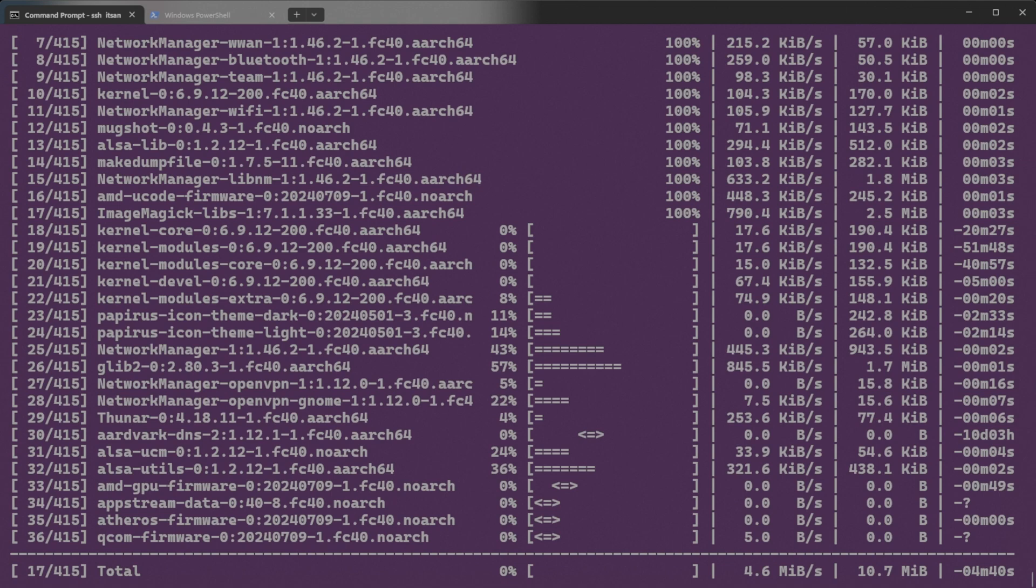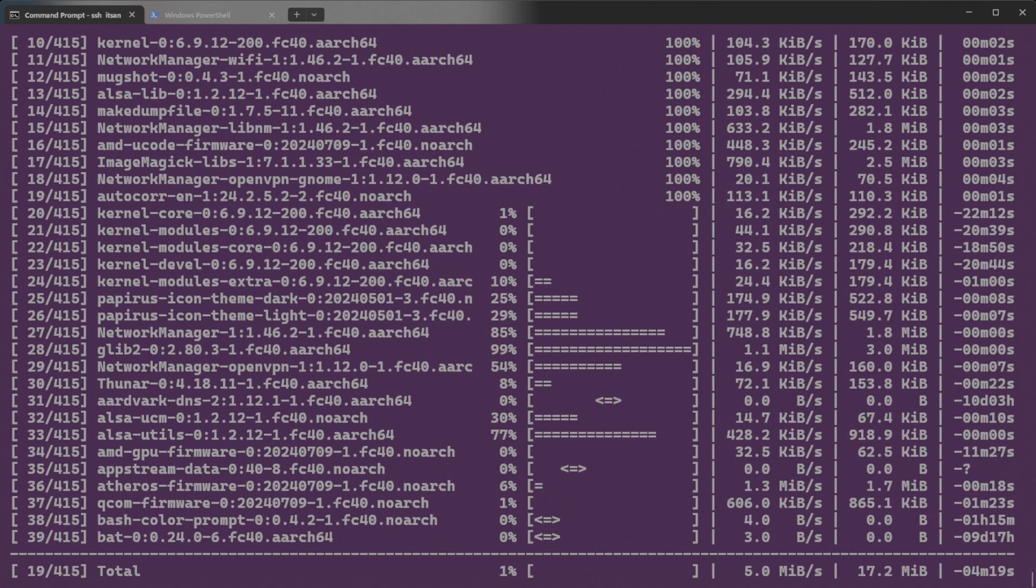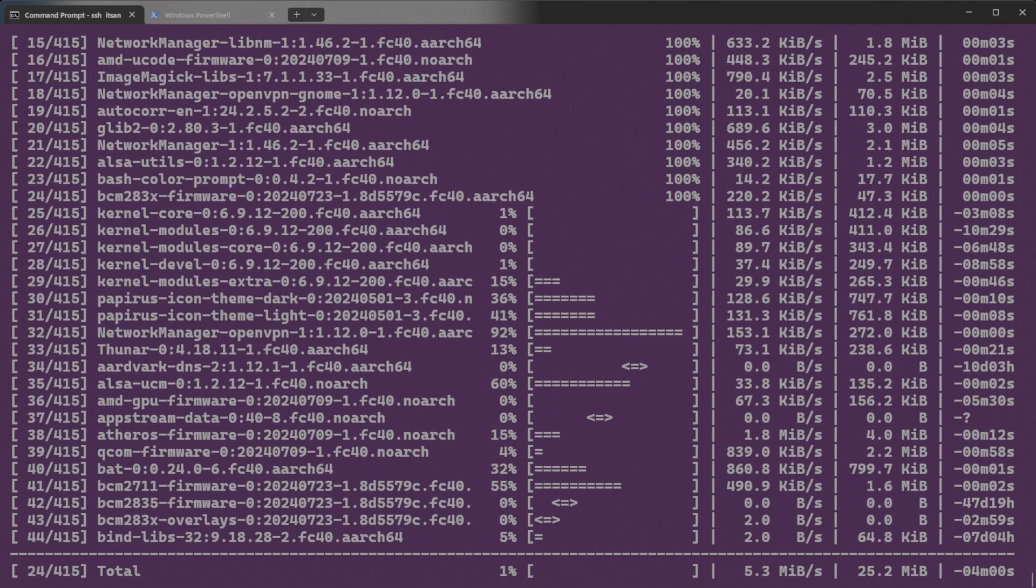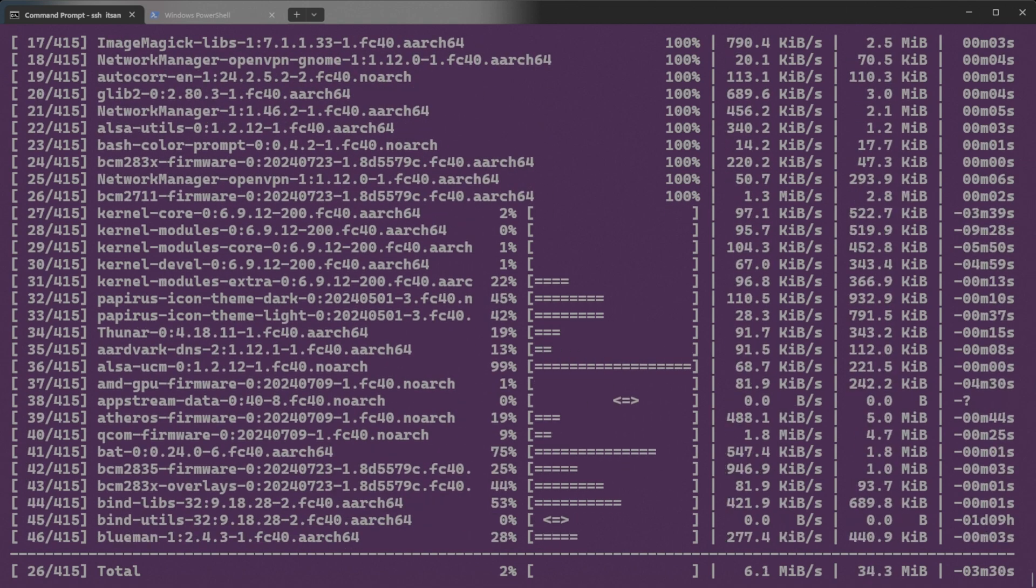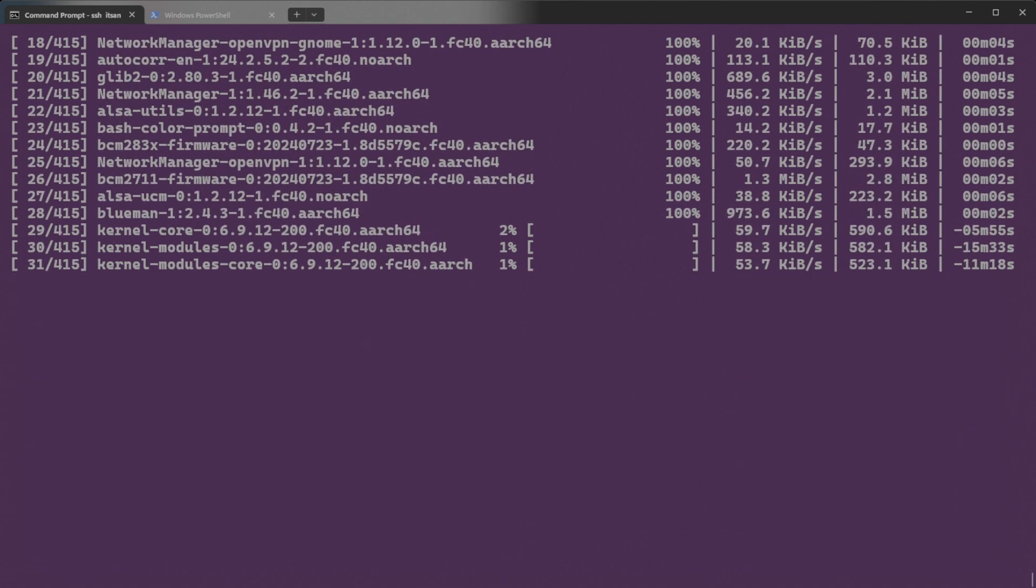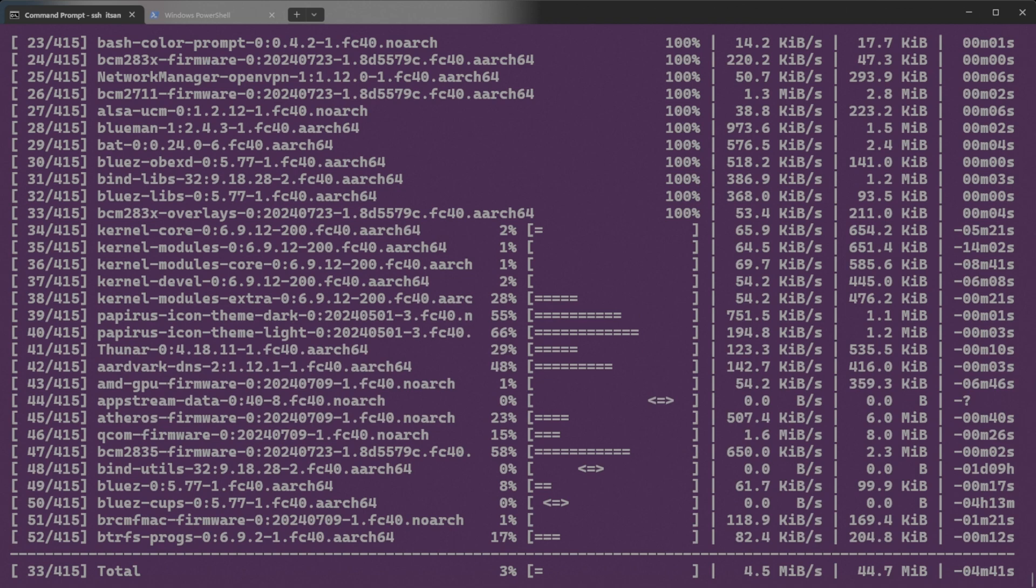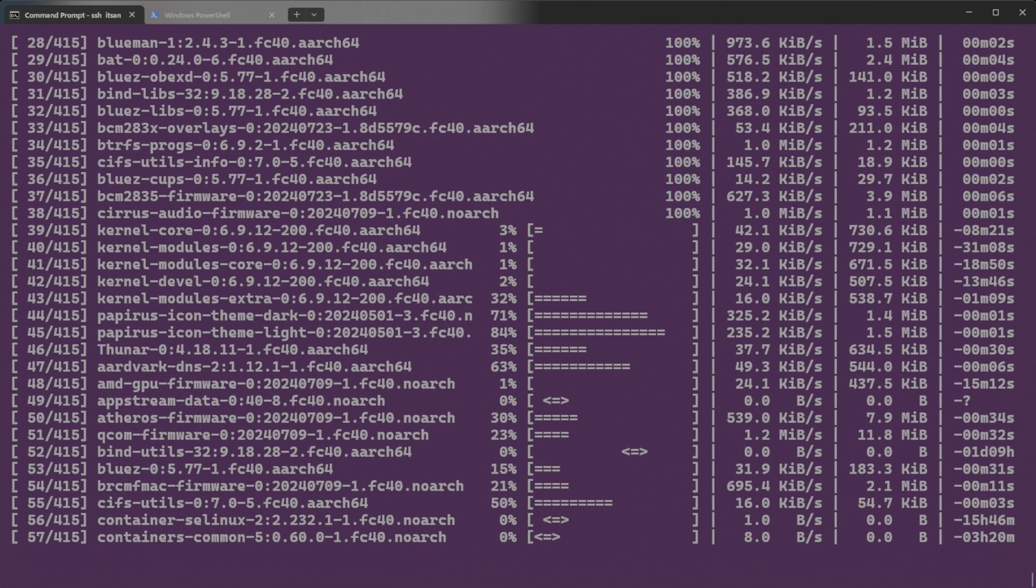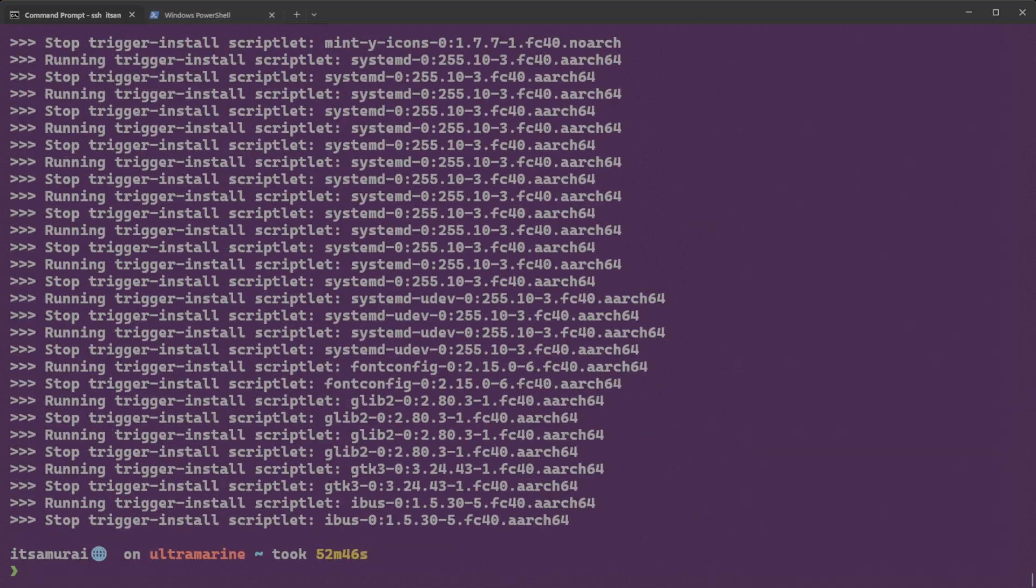I can see it's doing the magic, updating everything. Okay, the update is now done. It took 52 minutes 46 seconds to run the update on Ultramarine Linux.